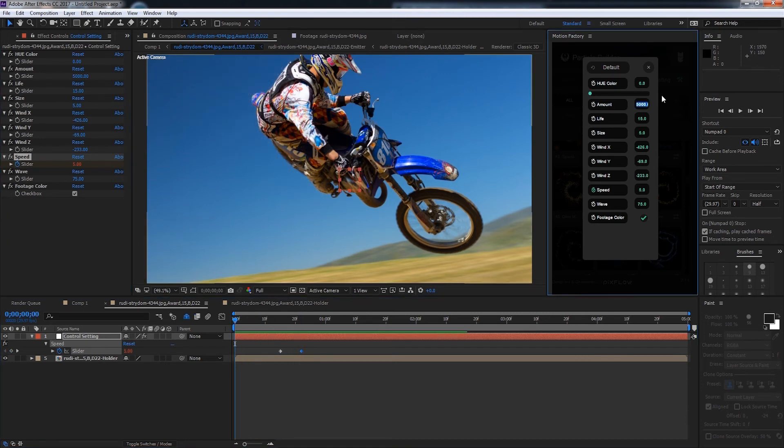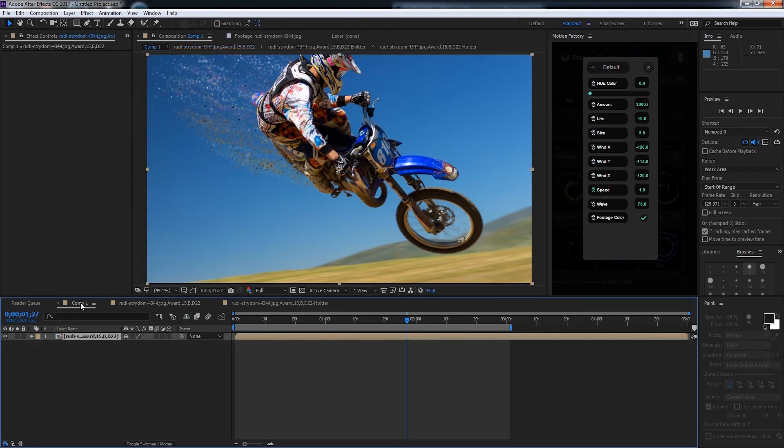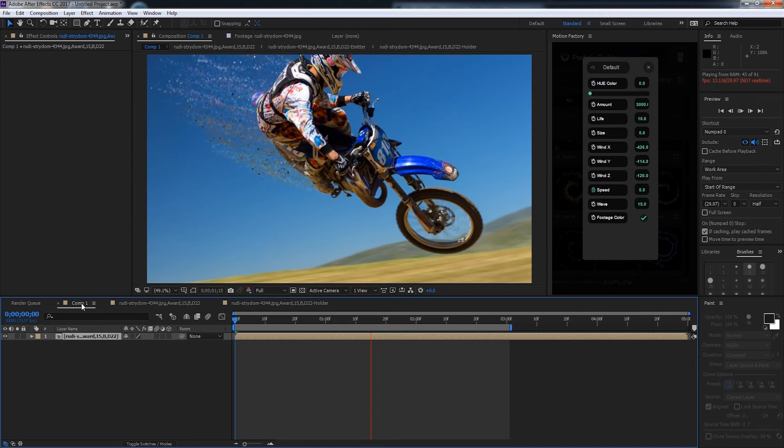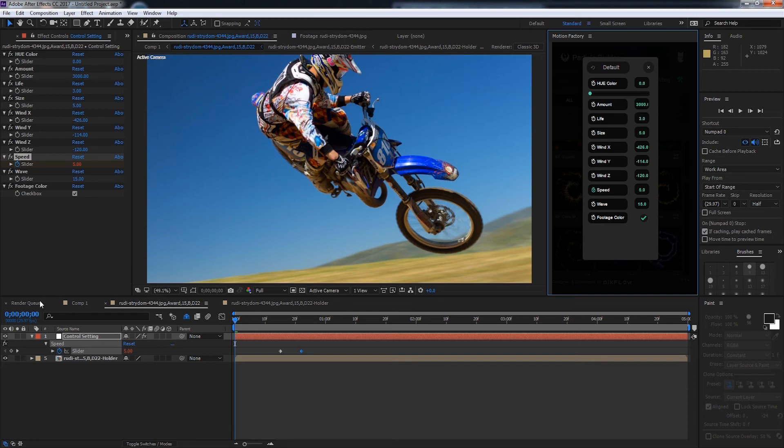I think that's a bit too many particles. Let's go back into our main composition and preview it. I'm also going to reduce the life so they don't stay for as long and they kind of just come off and disappear.